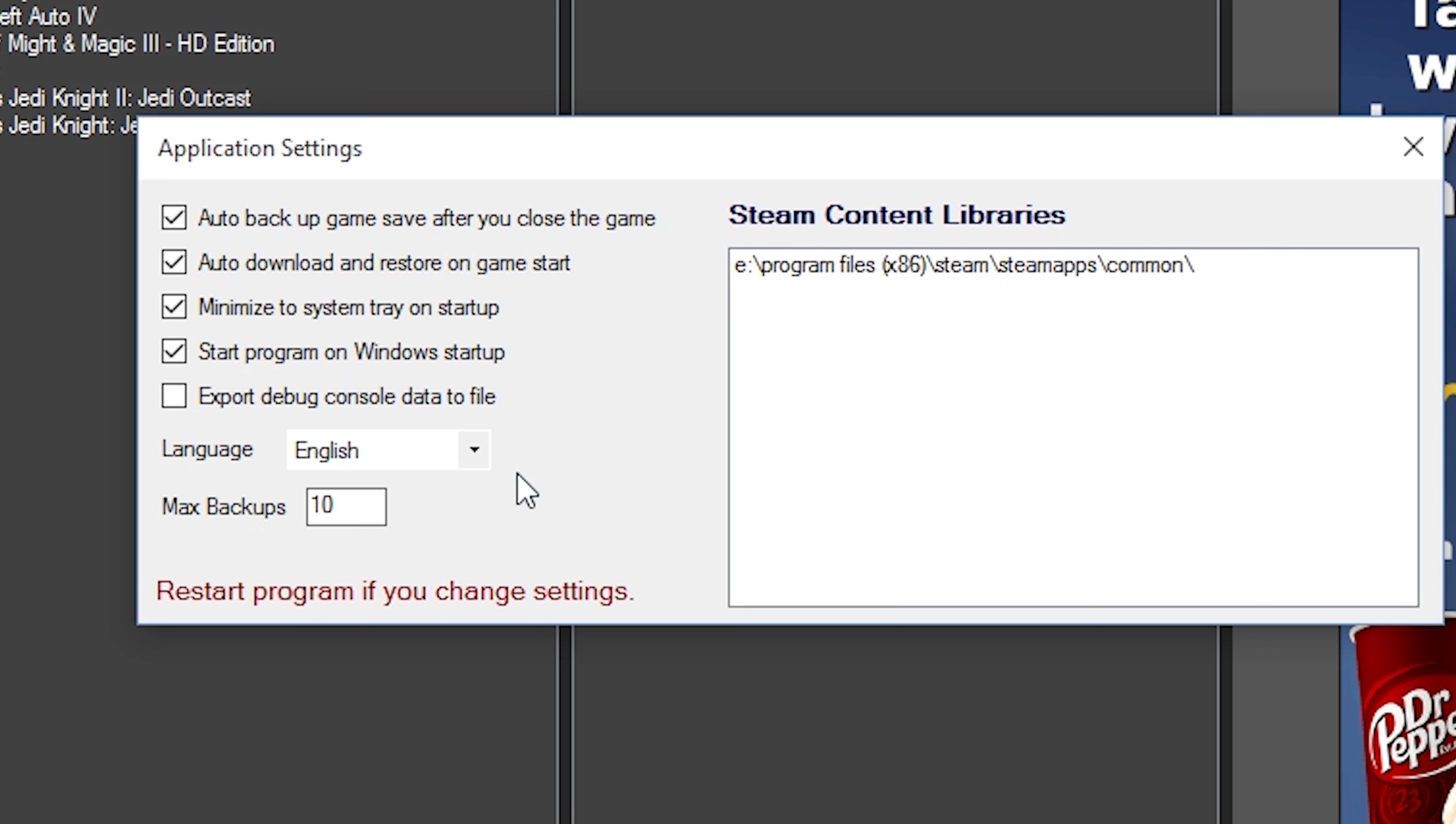And the only reason why I do that is because let's say you're using the free Google drive. Eventually that will fill up that 20 gigs will eventually fill up. That's if you just continuously back up and never stop it. So you're going to want to set a maximum, I would say maybe 10, 10, I think is a pretty safe number.